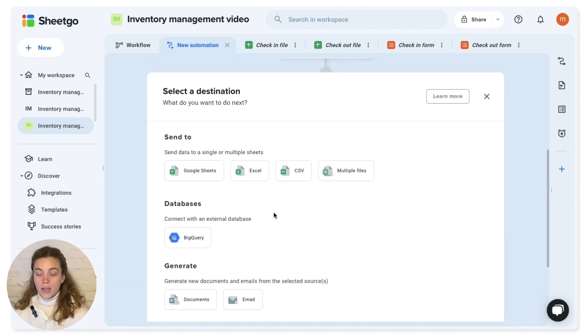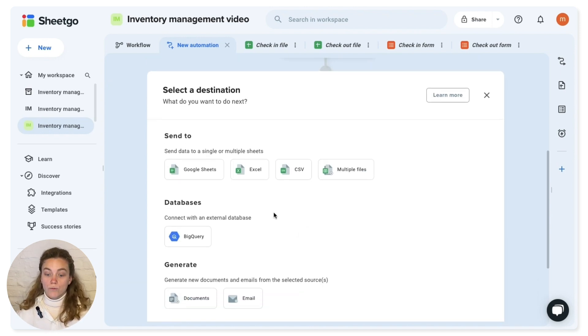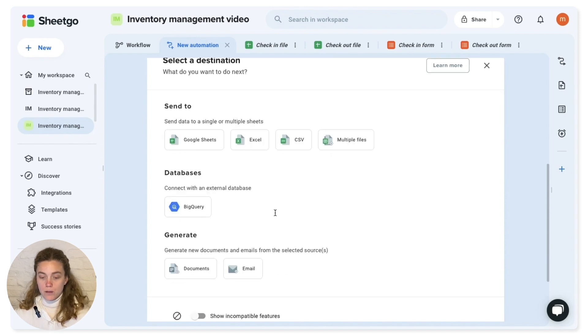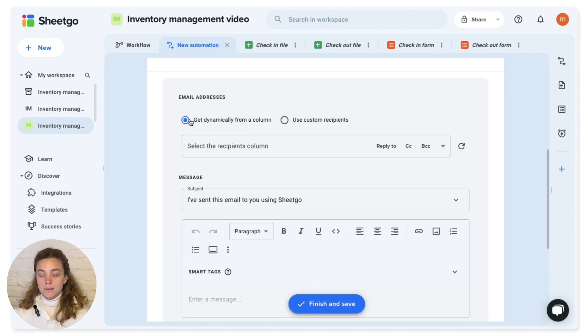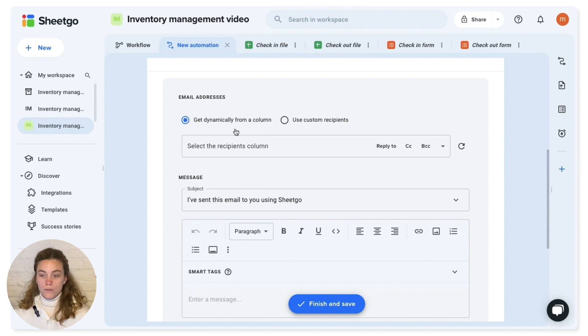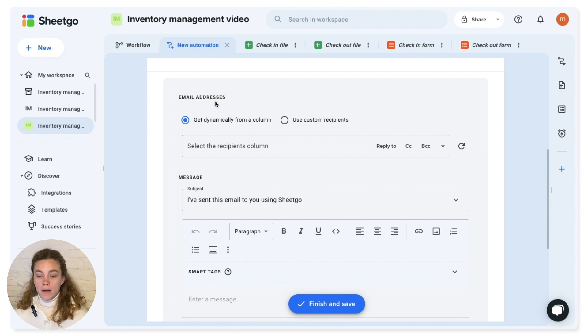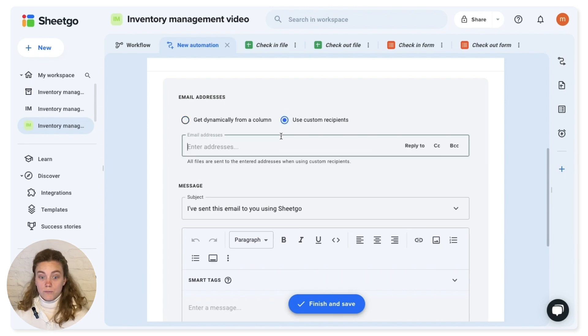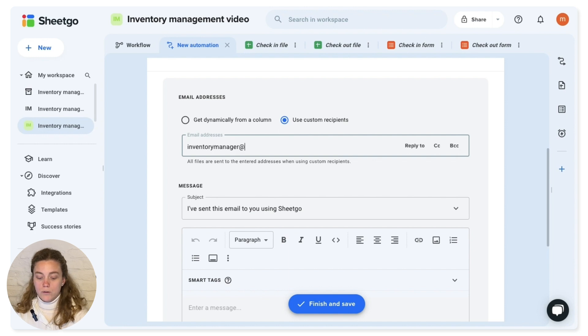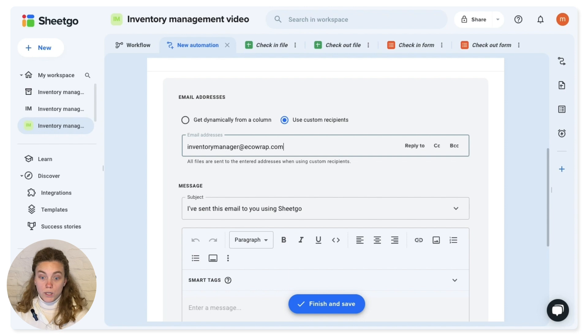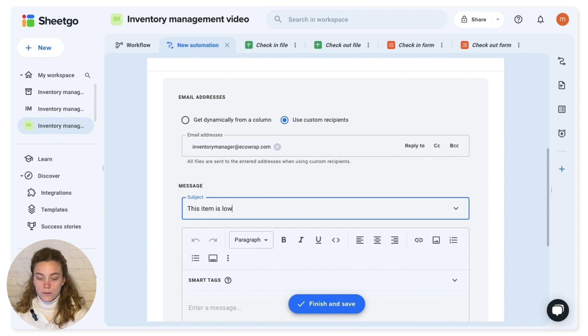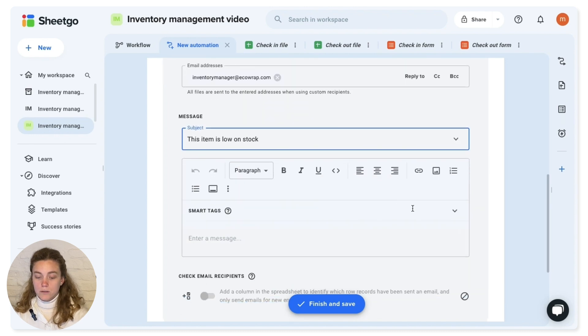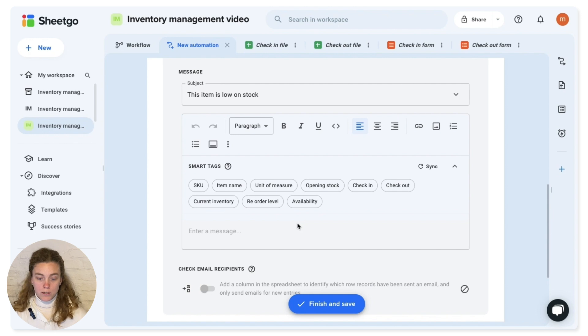And then I'm going to add a next step. So I want every time that that column says low stock to get Sheetgo to generate an email. So I'm going to generate an email. And this is for like, if you're doing invoices, or if you want to send a purchase order to all your suppliers. But in this case, we're going to use a custom recipient because we want the inventory manager at ecorap.com to be able to reorder everything. The subject is going to be this item is low on stock.